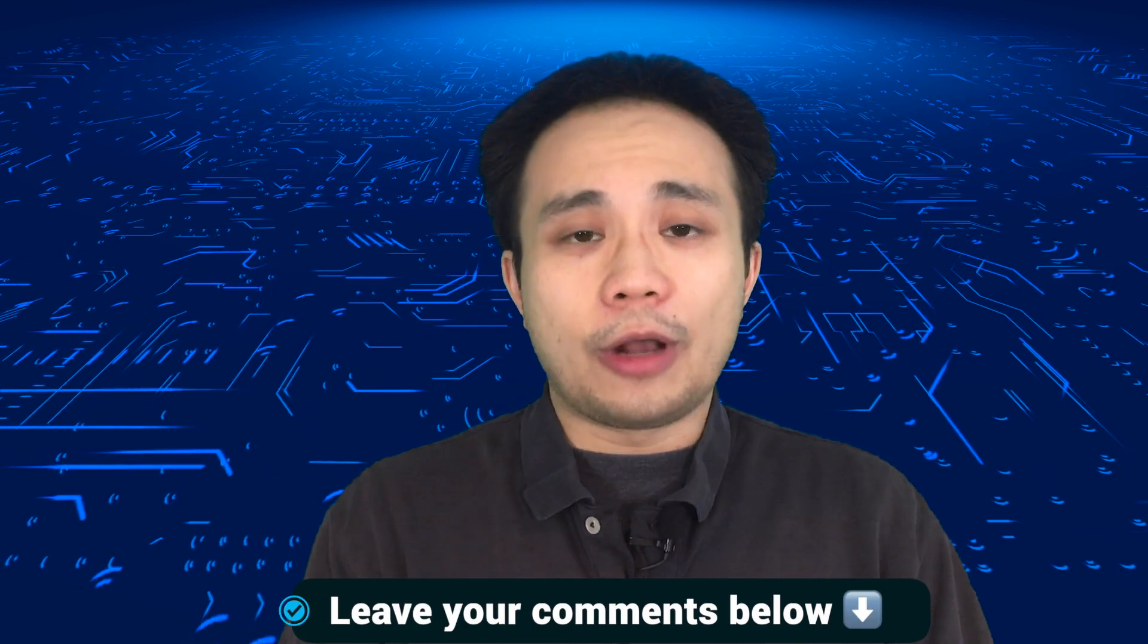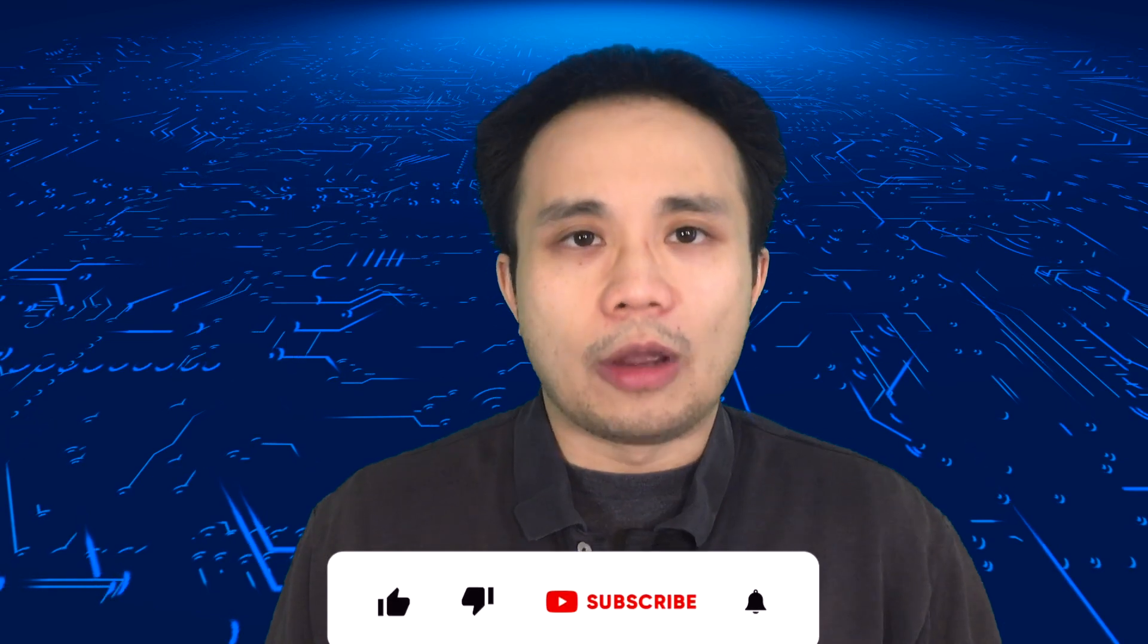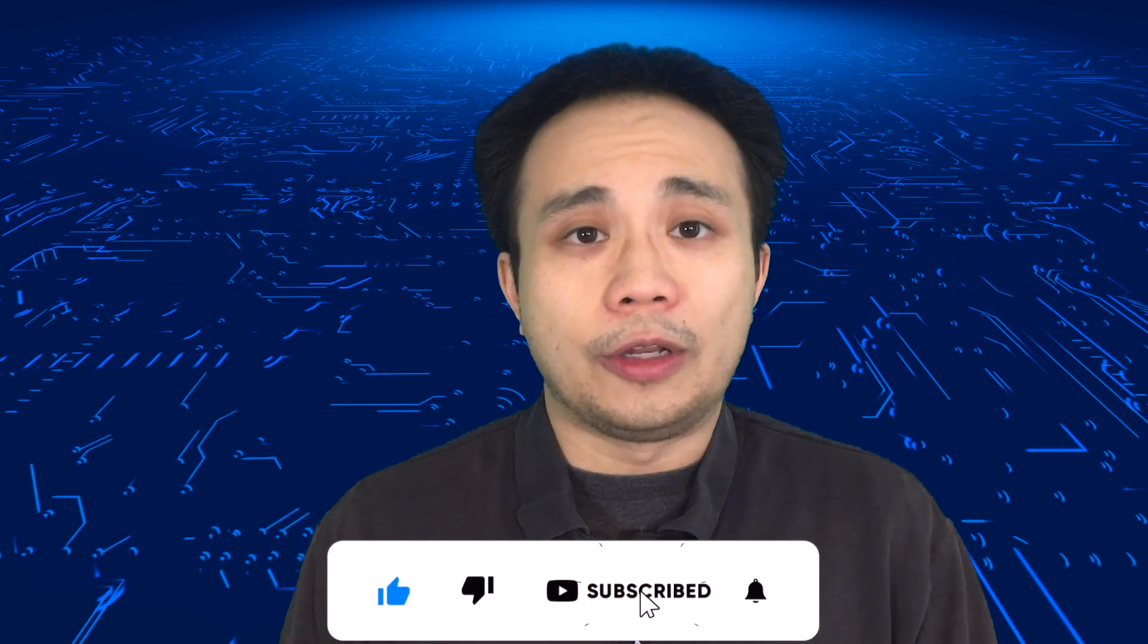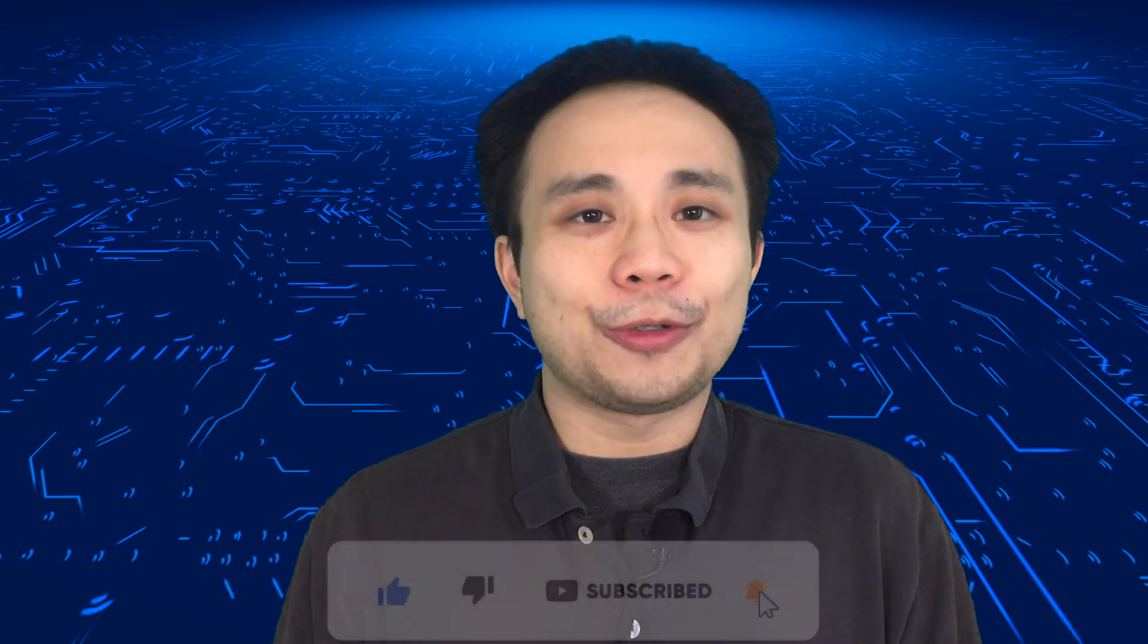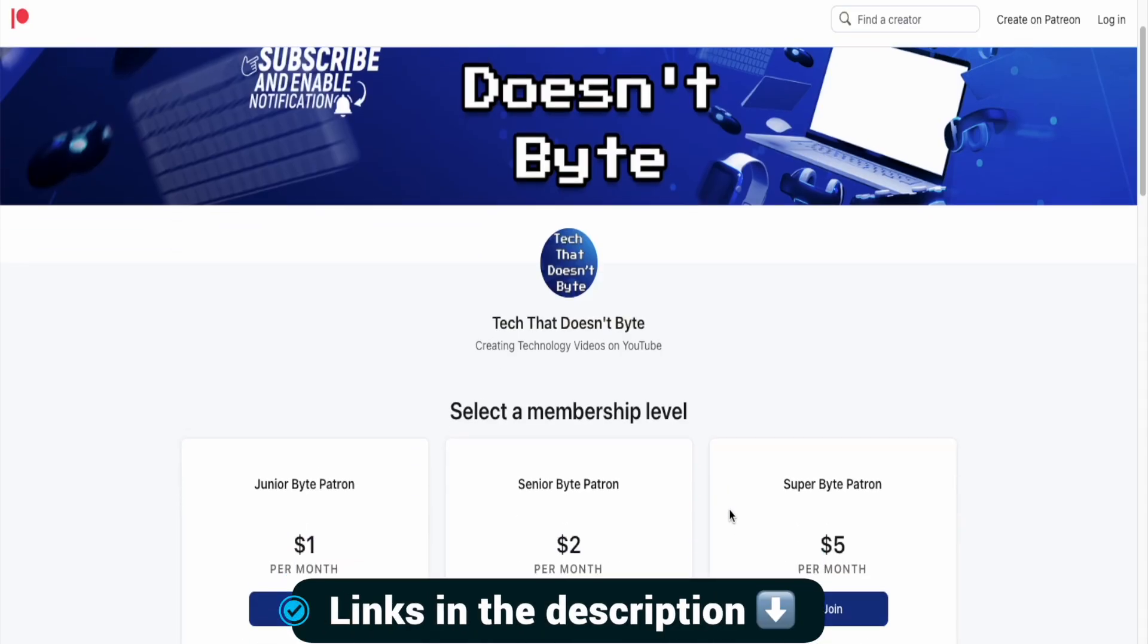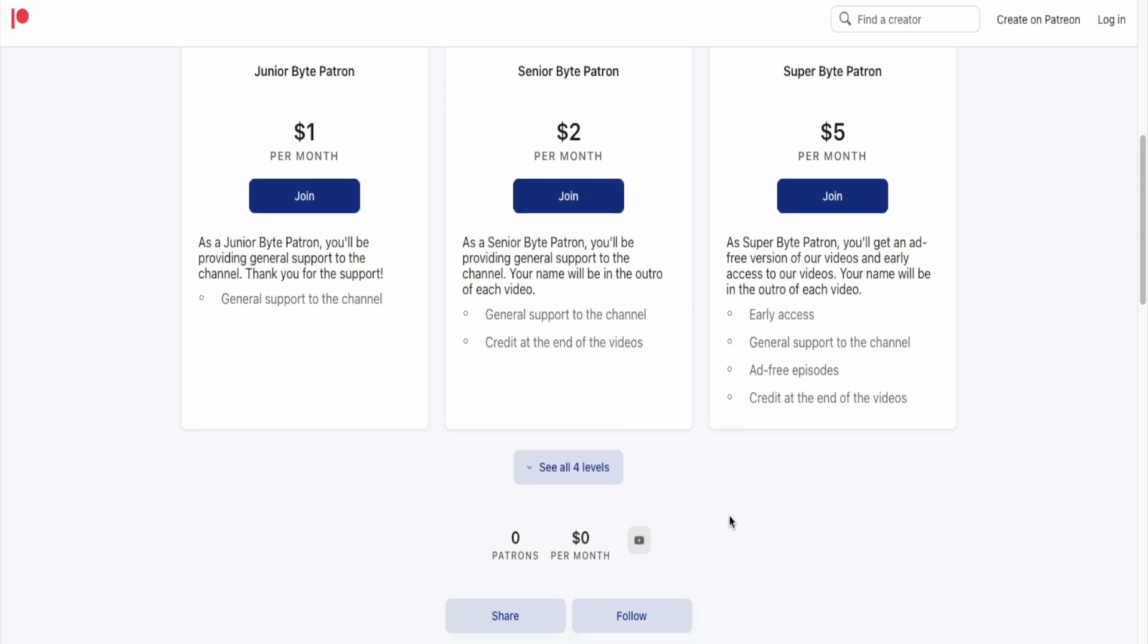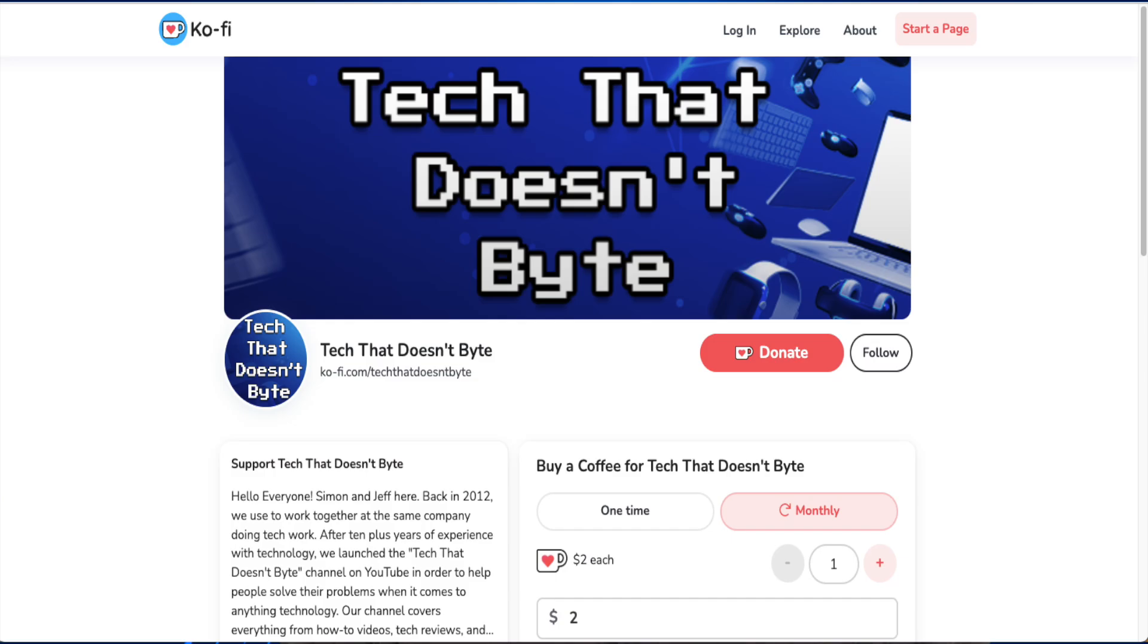My question for everyone is, what other software do you use to screen record your Android phone? Leave your comments below. If you like this video, please make sure to smash the like button, hit the subscribe button, and the bell notification so you can be notified of new videos. And if you would like to support our channel, we are available on Patreon. You can feel free to check out our Patreon tiers, and we are also available on KoFi.